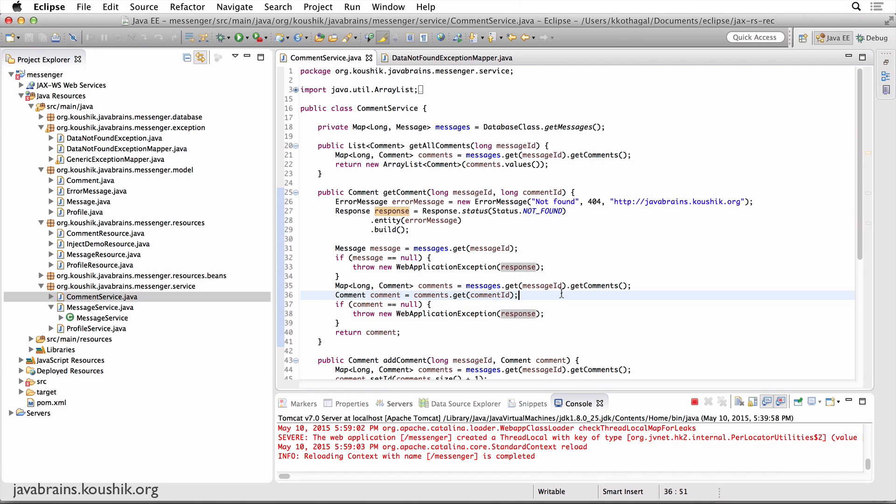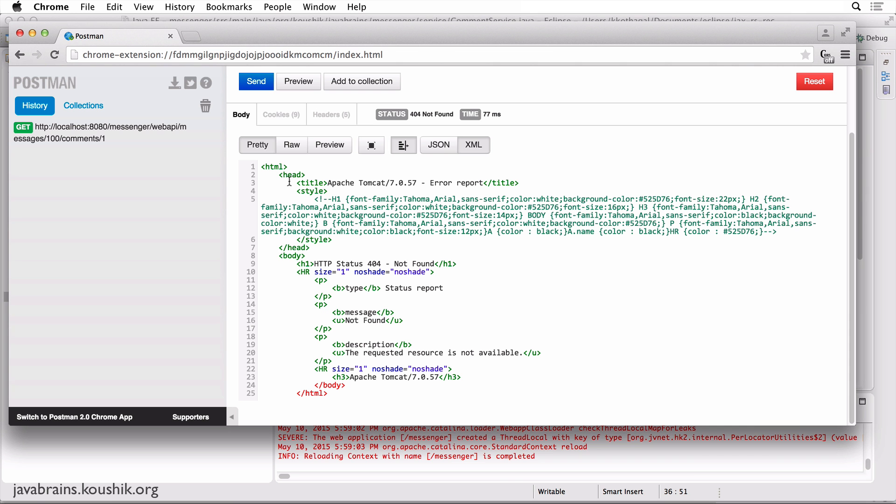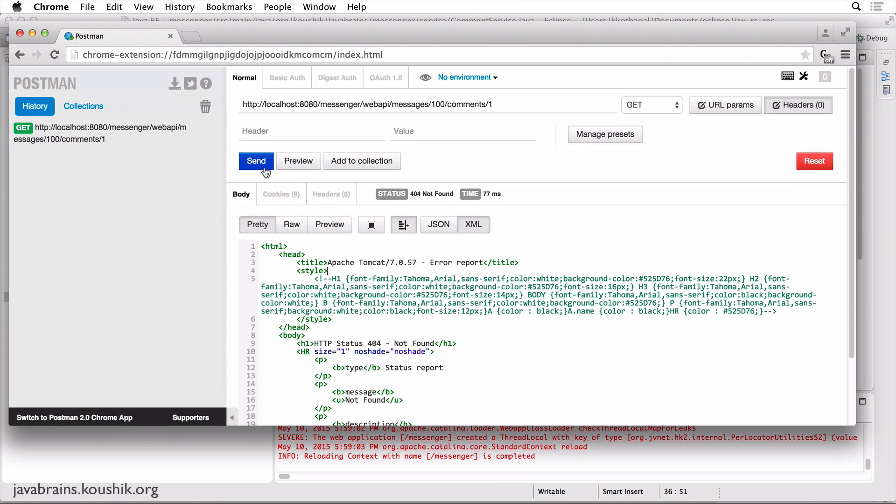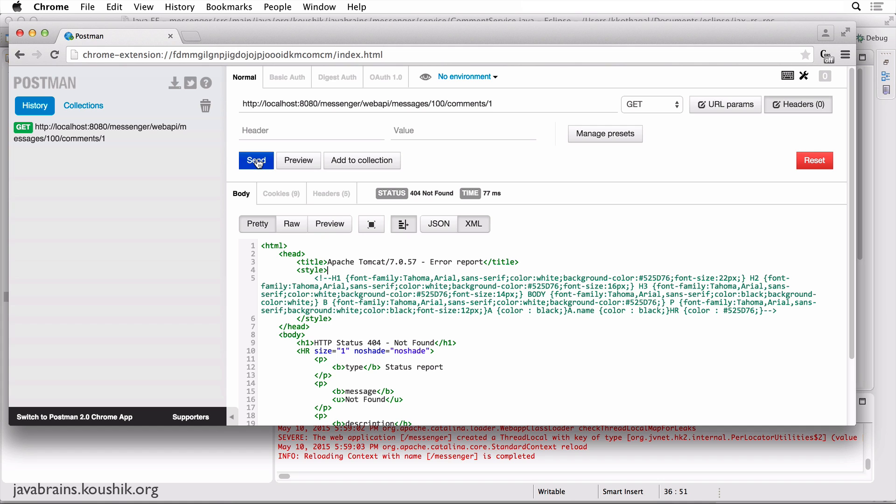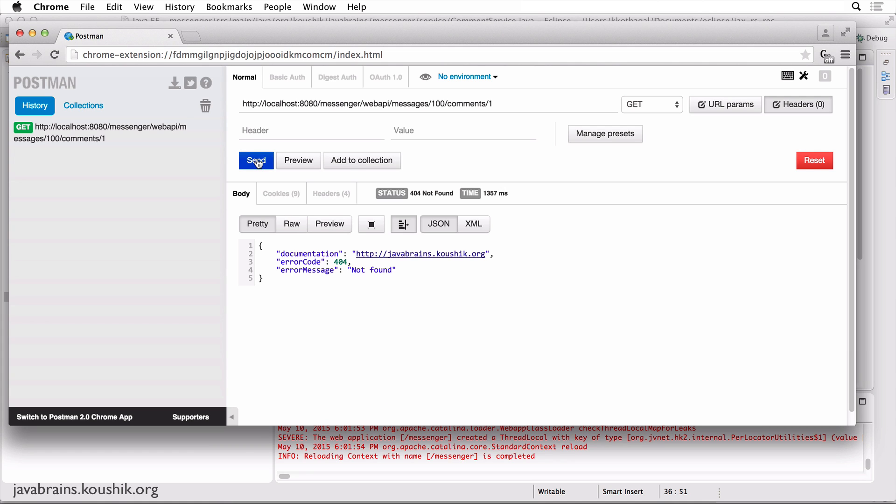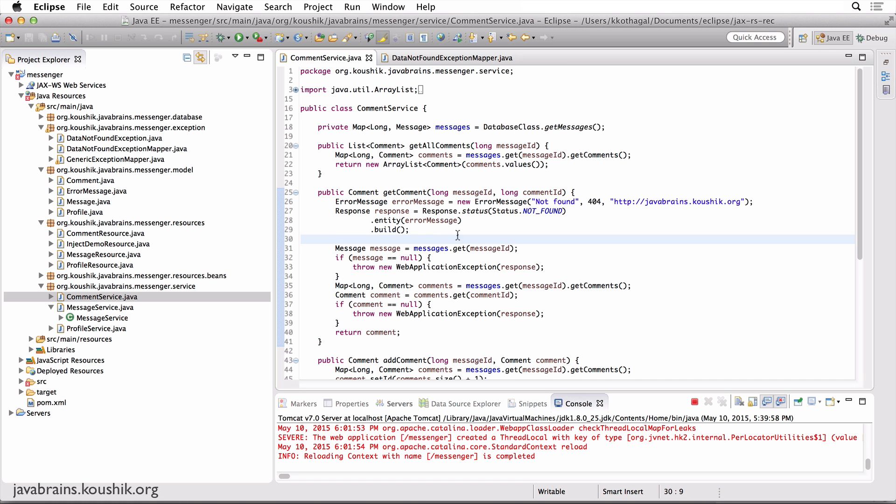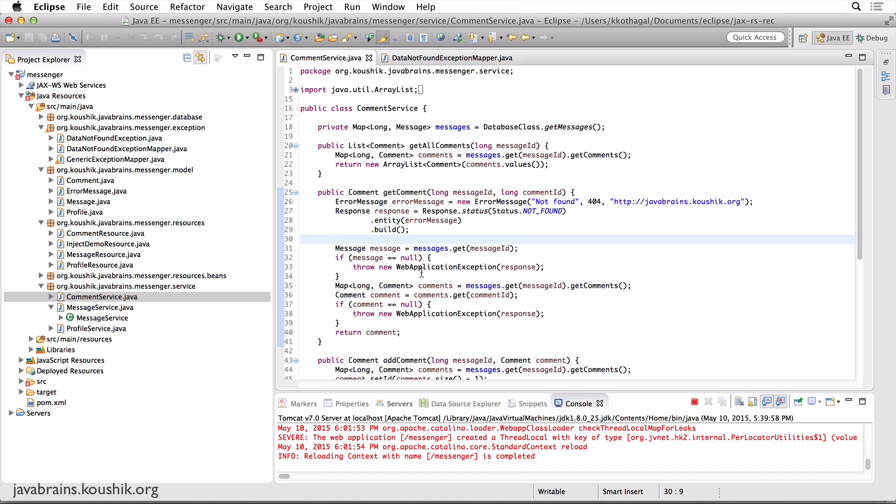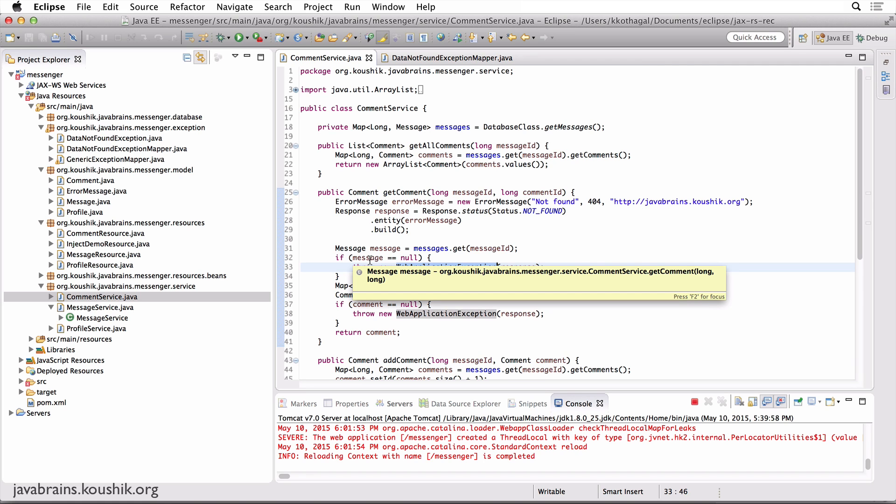Now it should return that response when I make this call. And there you go, we get the response that we prepared over here. To summarize, you build a response, and then you pass it to the constructor of the web application exception. And that's what you throw. And JAX-RS is aware of web application exception, so it knows exactly what to do.